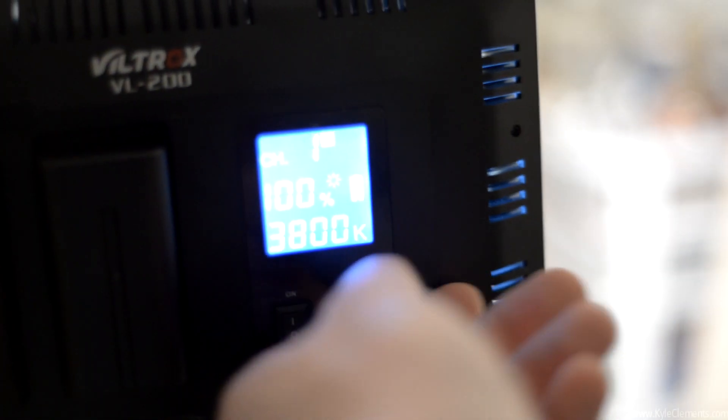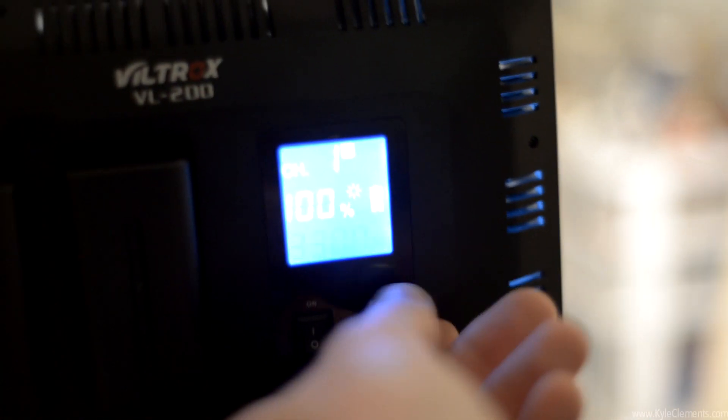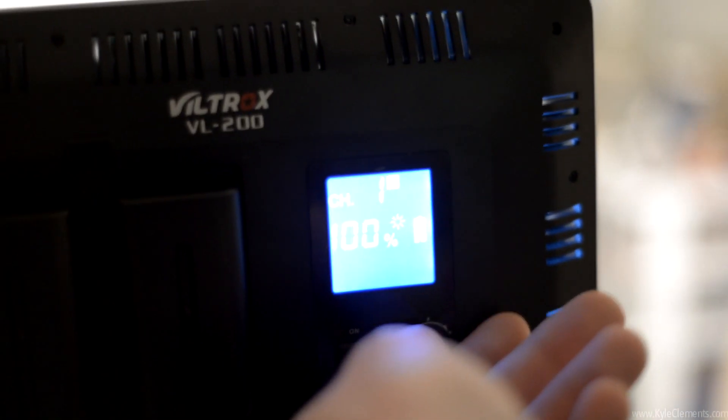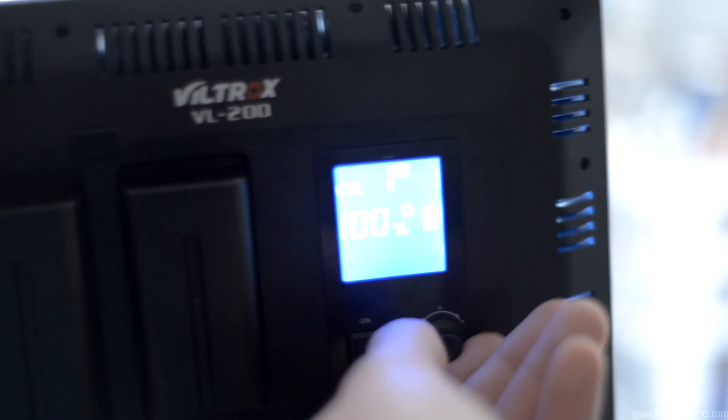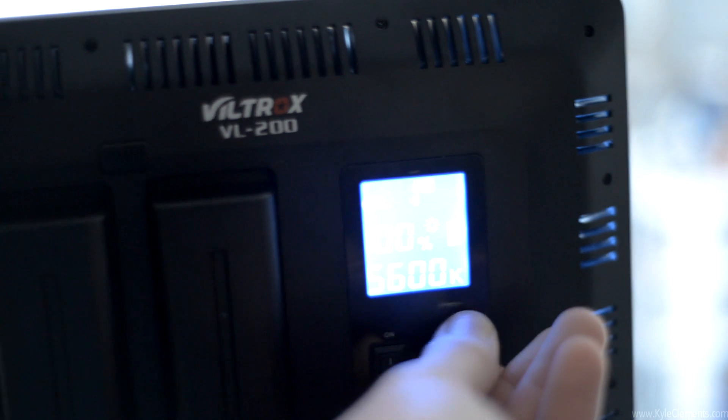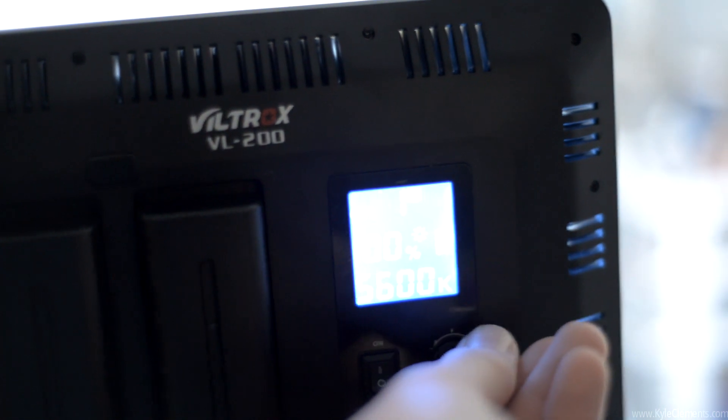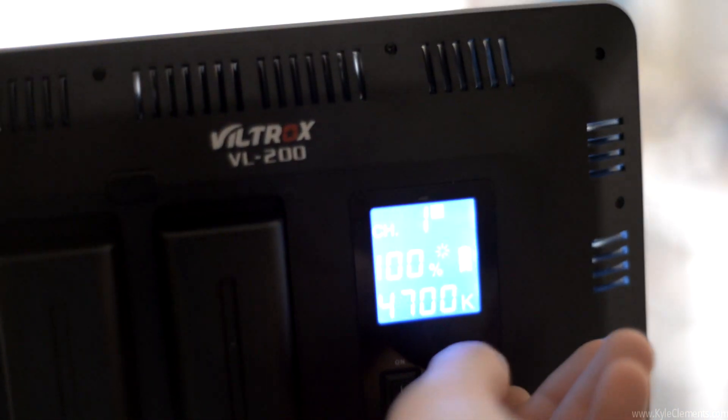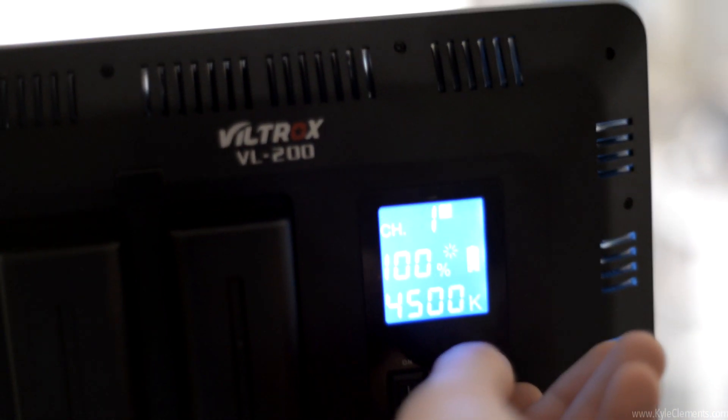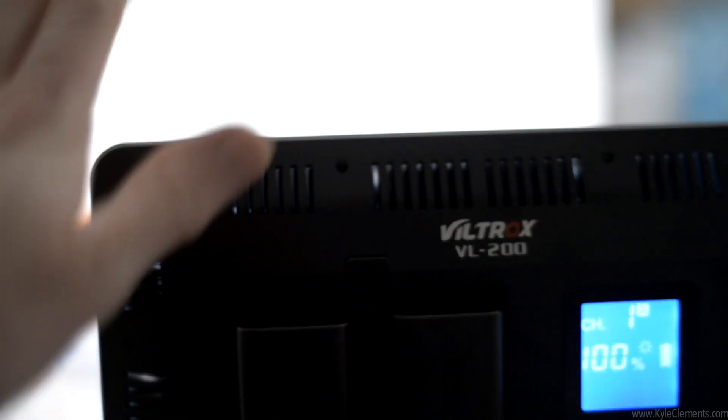You can turn it down as low as 3300K or as high as 5600K. I find by eye, 4500 is the brightest.